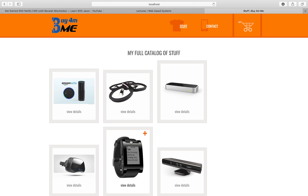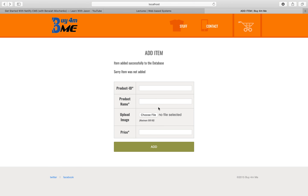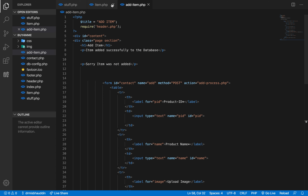That feedback approach works for SELECT queries. But for INSERT, UPDATE, or DELETE queries, the feedback is a confirmation message — whether the action was successful or not. So we need to show the user a feedback message based on what we receive from the database. In this session, we'll talk about the approaches, and in the next session we'll cover the actual INSERT query.